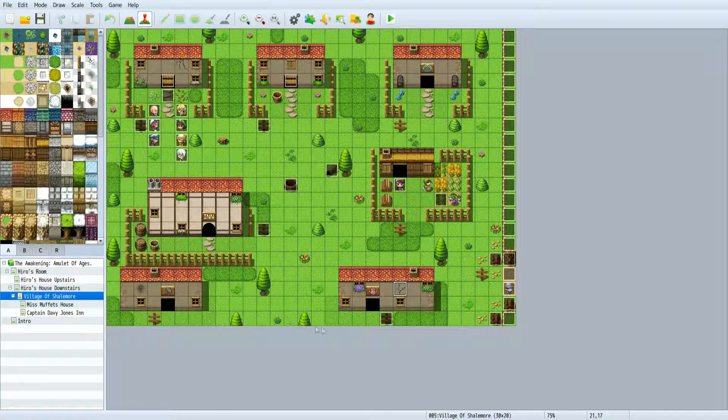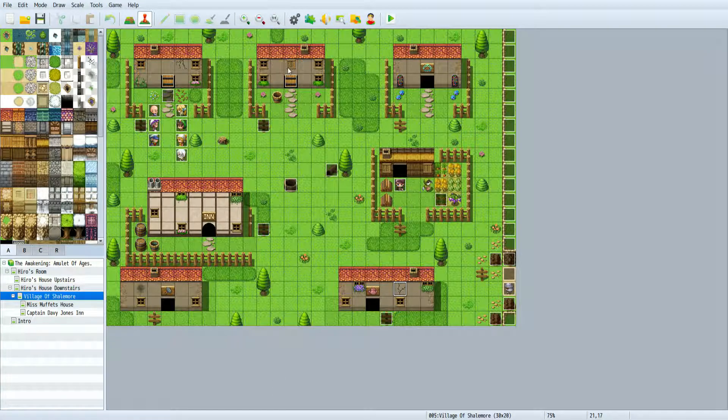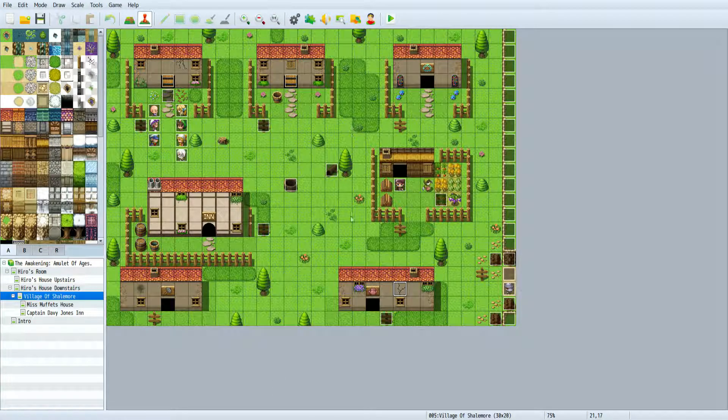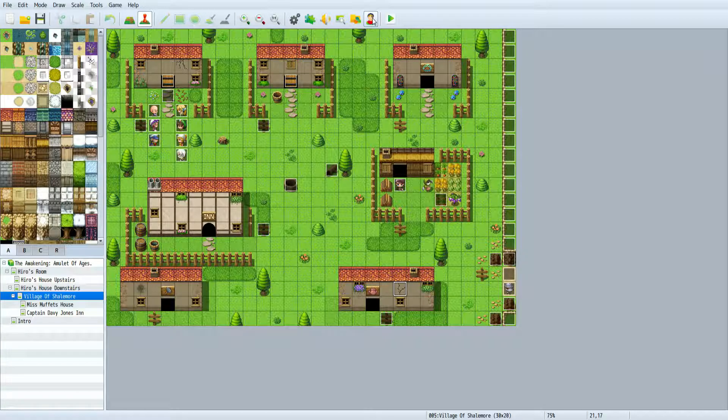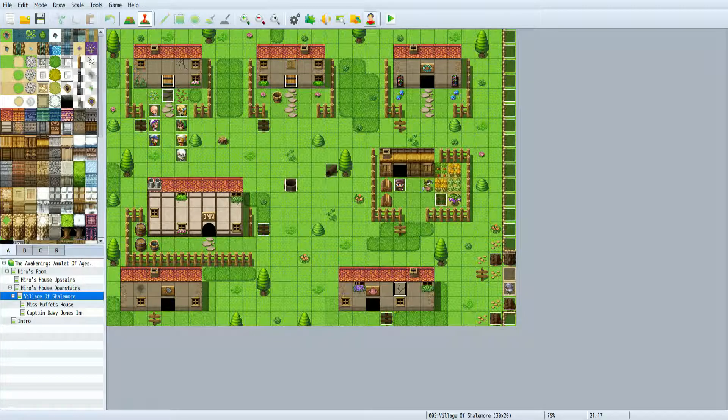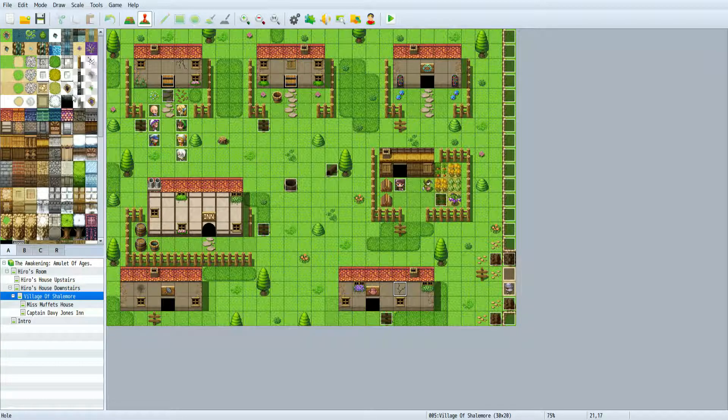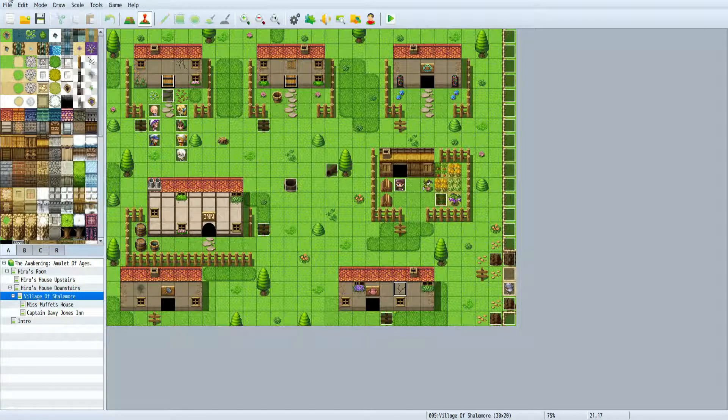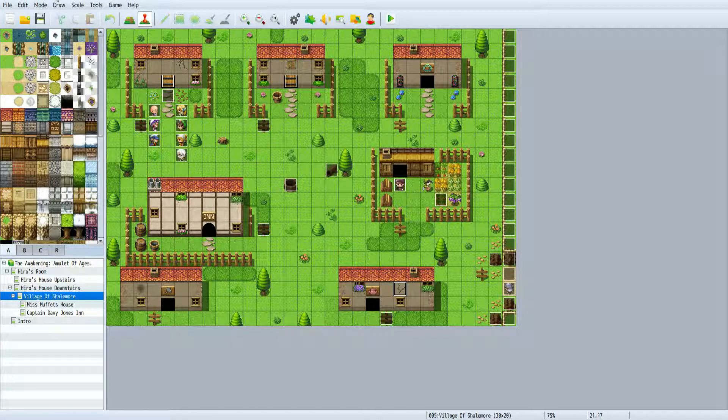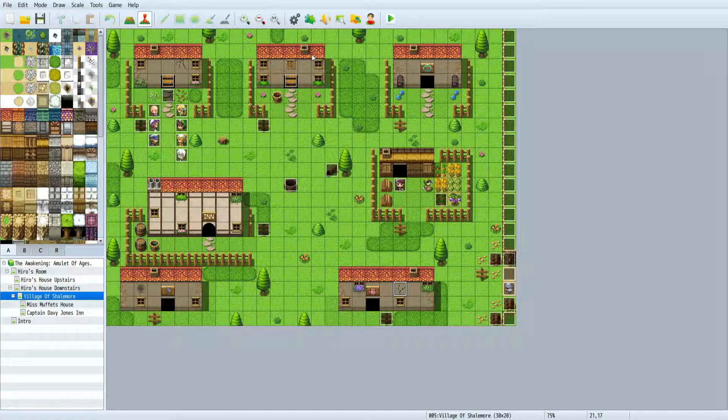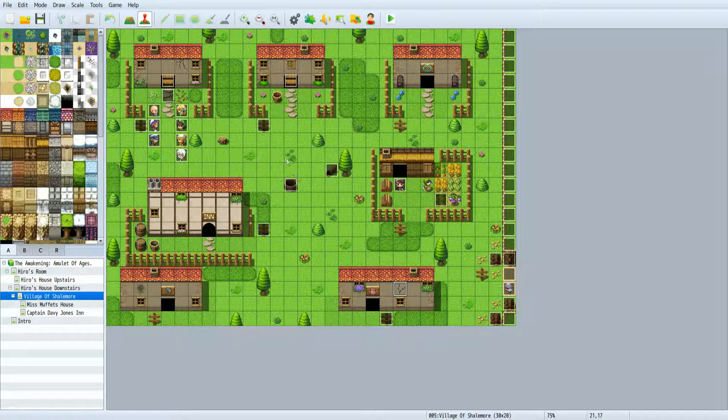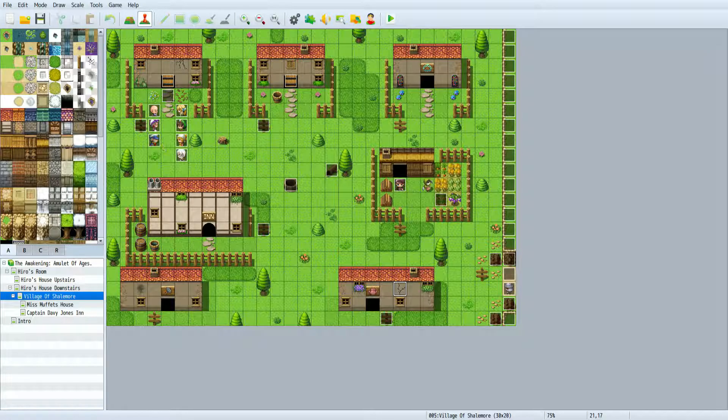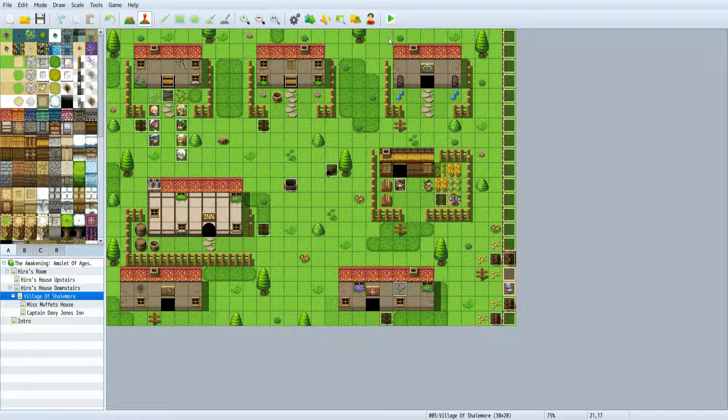Hey everyone, so this is a quick tutorial I was asked to do for RPG Maker just to quickly show you how to make custom characters. So here you'll see is one of the games I'm working on, The Awakening Amulet of Ages. This is for RPG Maker MV, so I assume this could be the same for other RPG Makers.